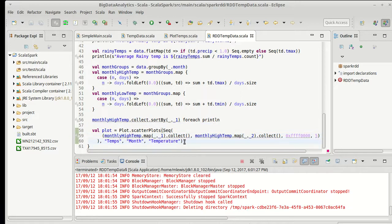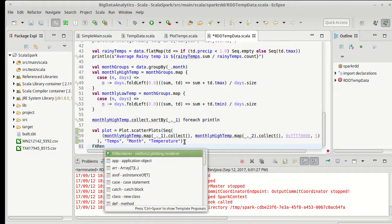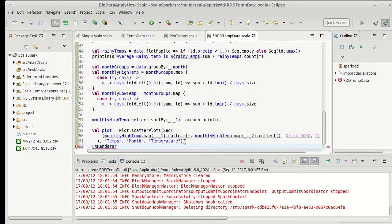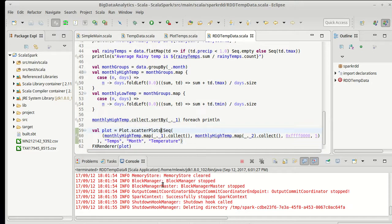I actually want to do several things here. One is I need to actually render the plot so that we can see it. If I don't do that, it doesn't pop up anything. Also, I kind of don't like all of this output.